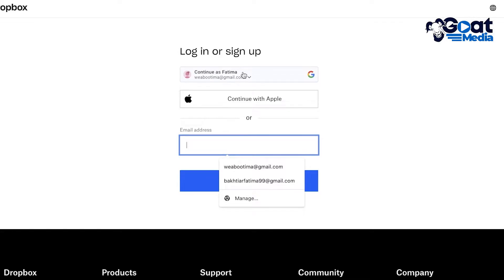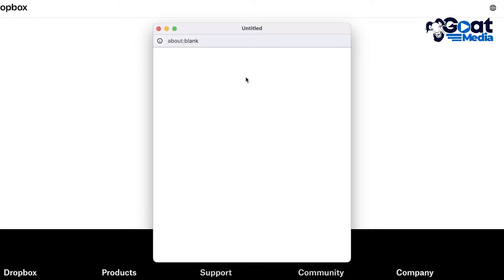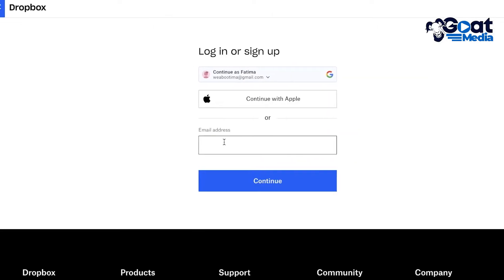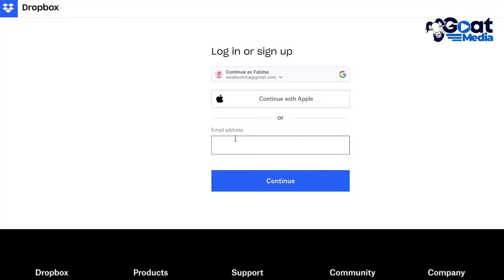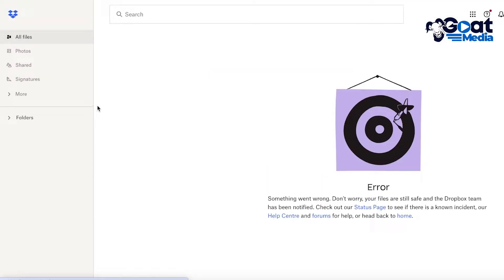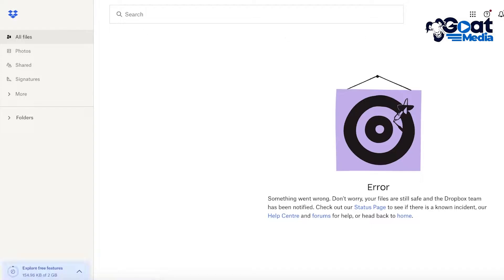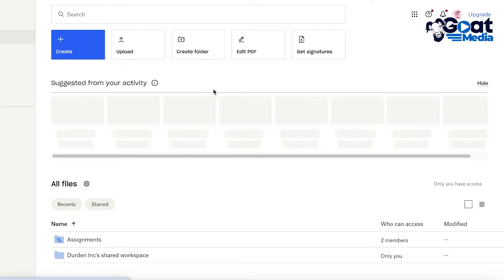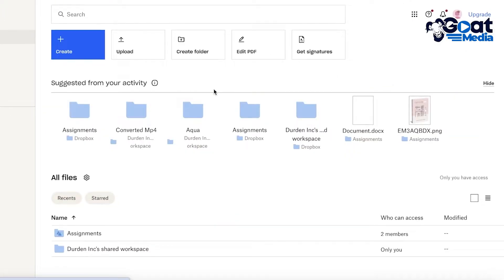Once you click Get Basic, you can register with your email address or continue with Google or Apple. For example, clicking on Google will let you log into your account — that's all you have to do. You can register with your email address, your Google profile, or your Apple ID.